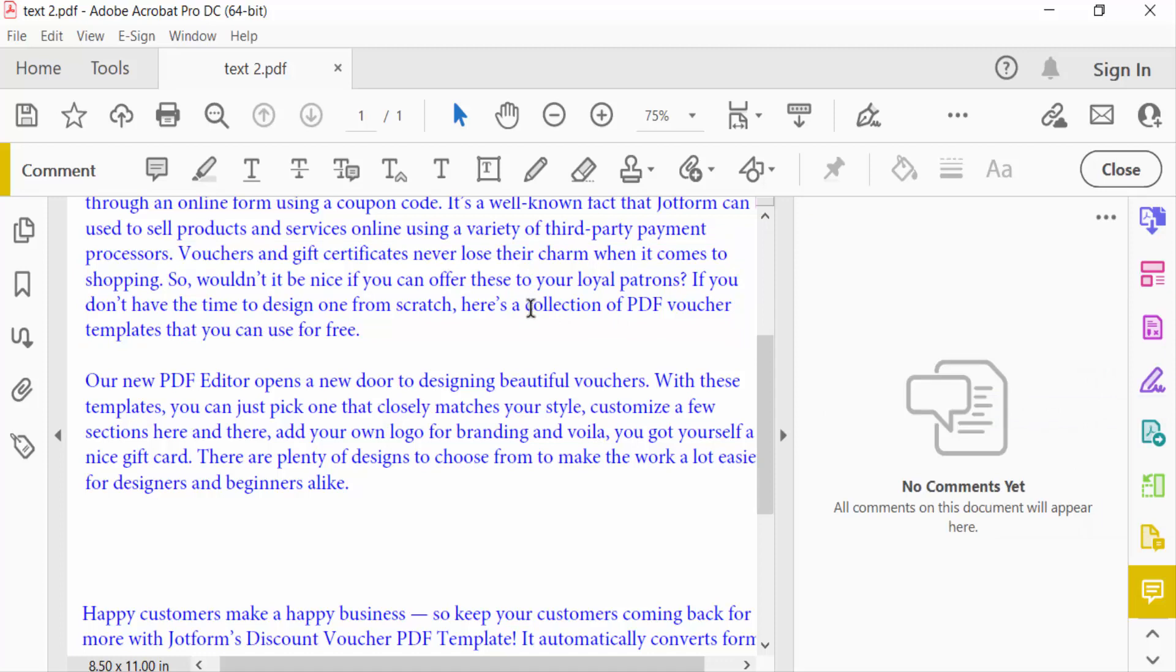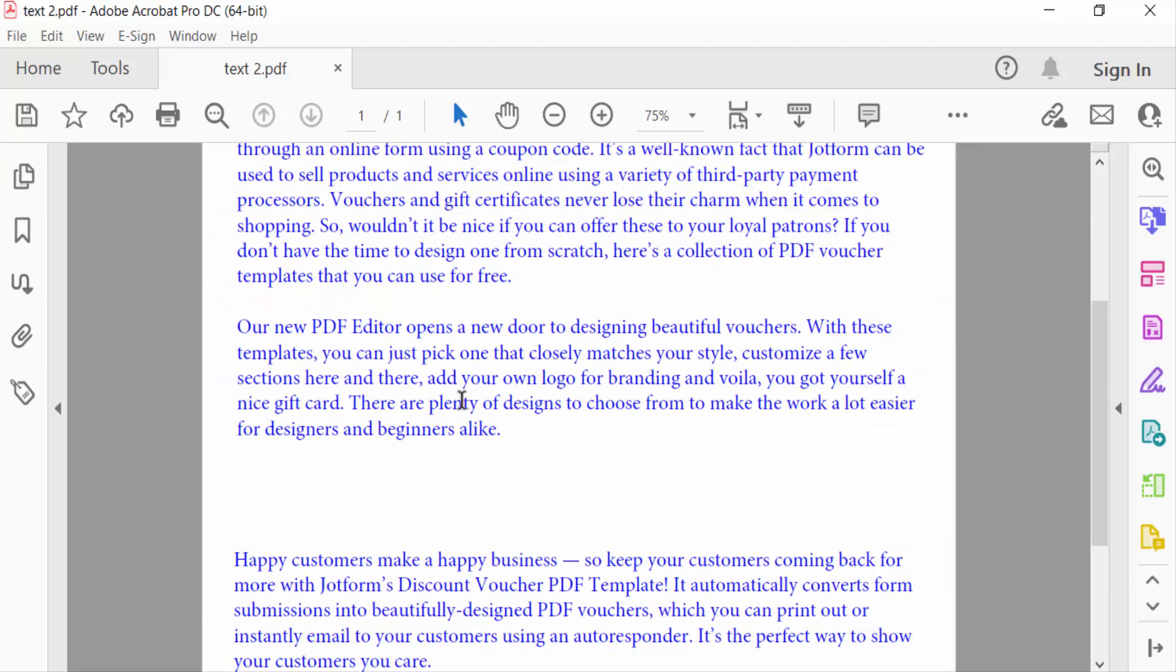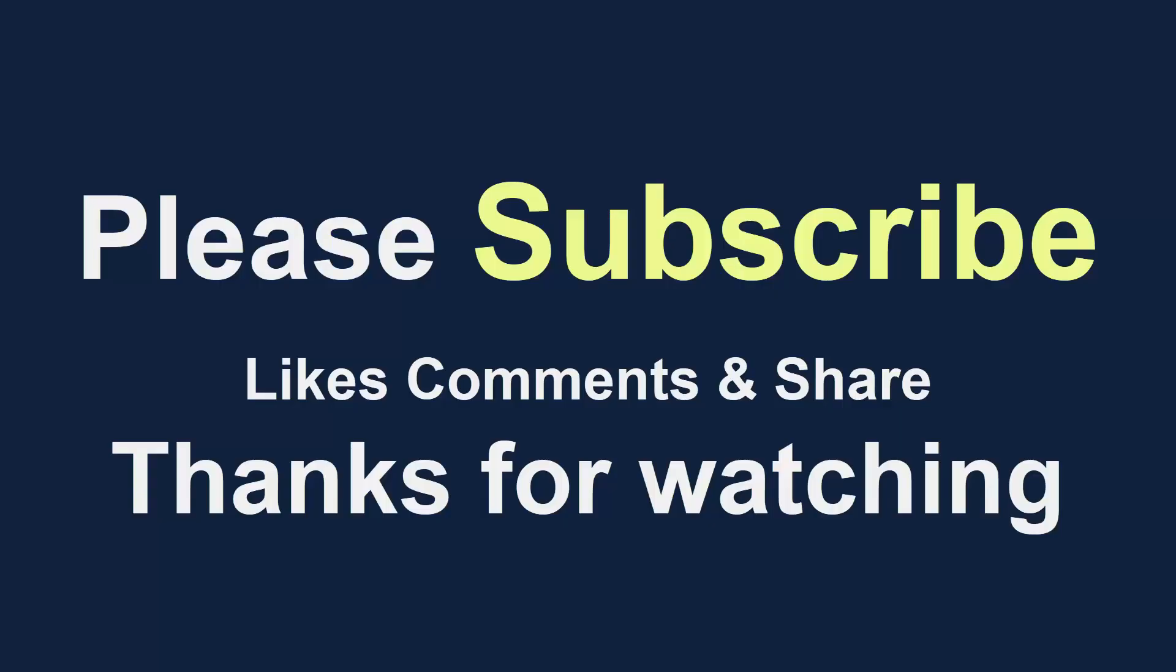Now go to Close. So these are the two ways to remove strikethrough in PDF. I hope you enjoyed this video. Thanks for watching and don't forget to subscribe my channel. Thank you.